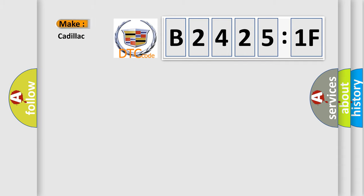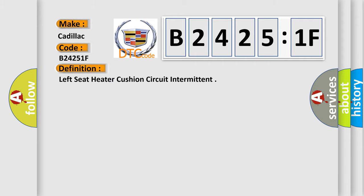The number itself does not make sense to us if we cannot assign information about it to what it actually expresses. So, what does the diagnostic trouble code B24251F interpret specifically? Cadillac. Car manufacturers.